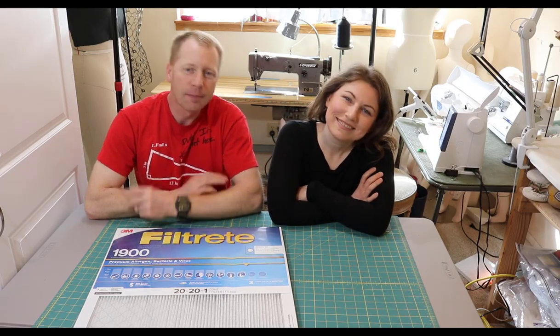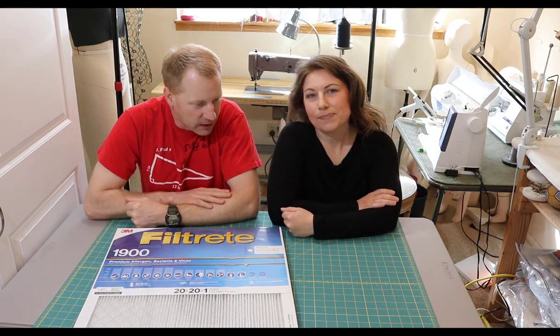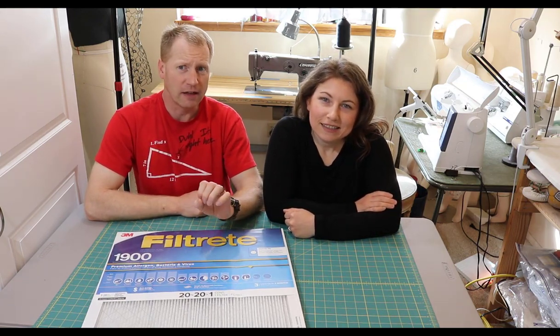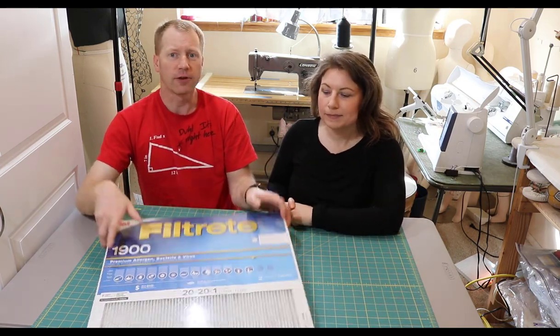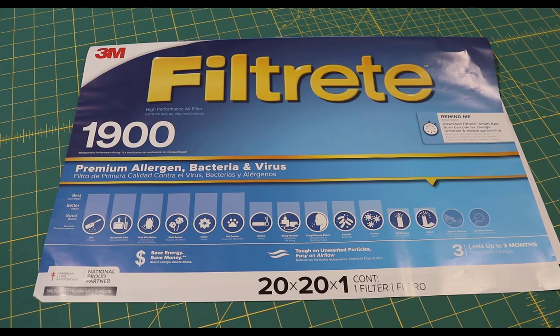What's up everybody, Dan here with Dan and Sarah Makers. This is part two of our homemade DIY mask video series. In this particular video, we're going to look at building a different type of mask - a pleated mask using a different filtration media, which is just a home filter for your HVAC system.